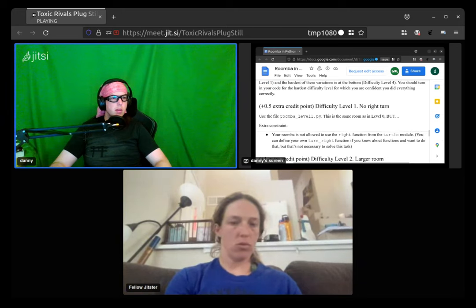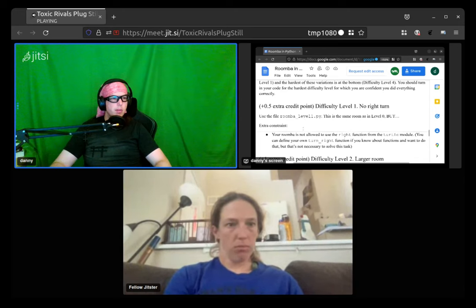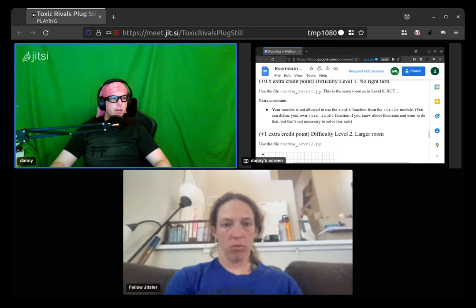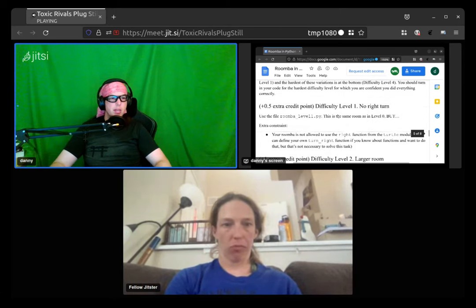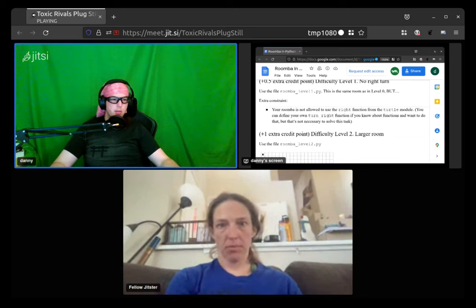So this document here — Rumba Level 1 is the same as Level 0, but your Roomba is not allowed to use the right-turn function. Let's do that one first — same thing as before but no right-hand turns. How might you do that?